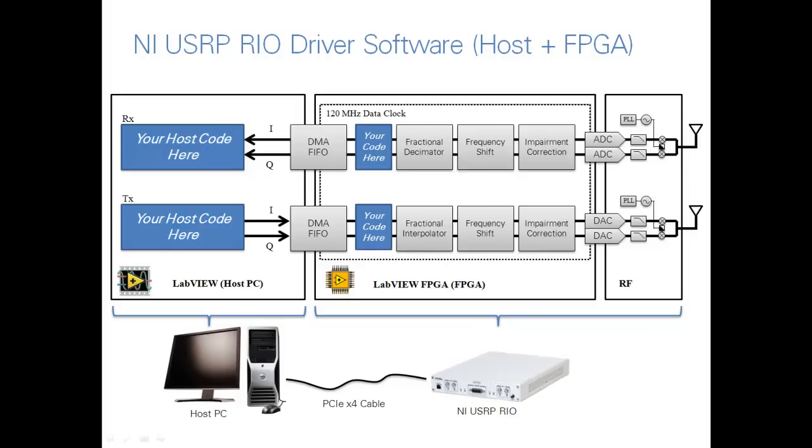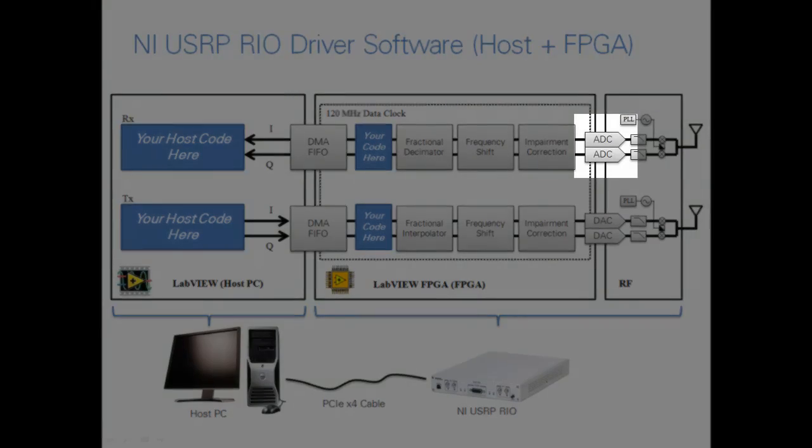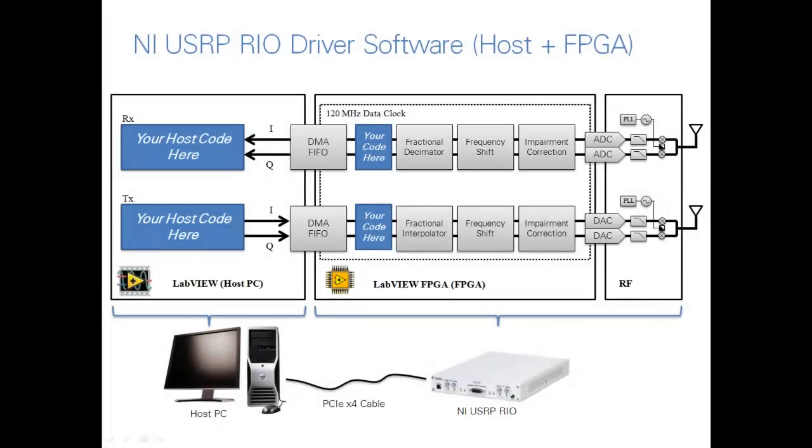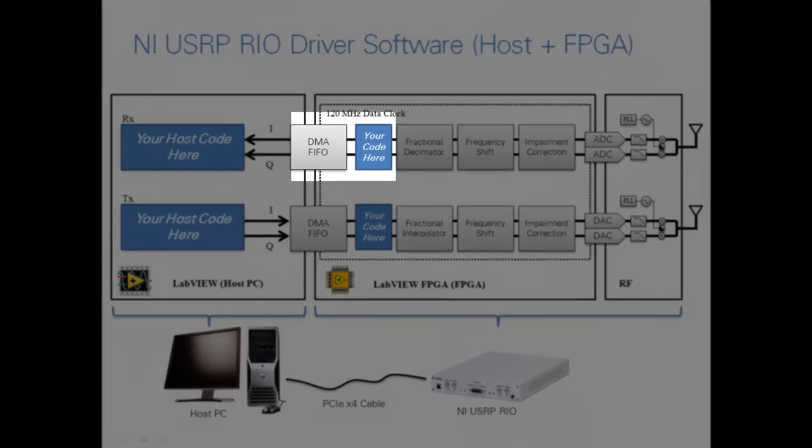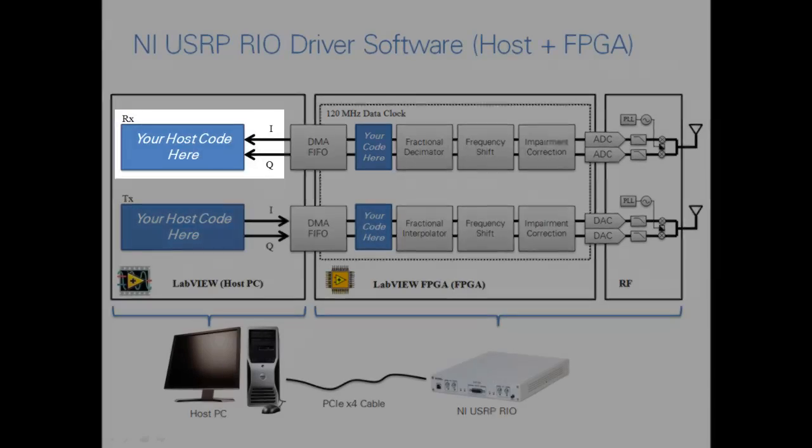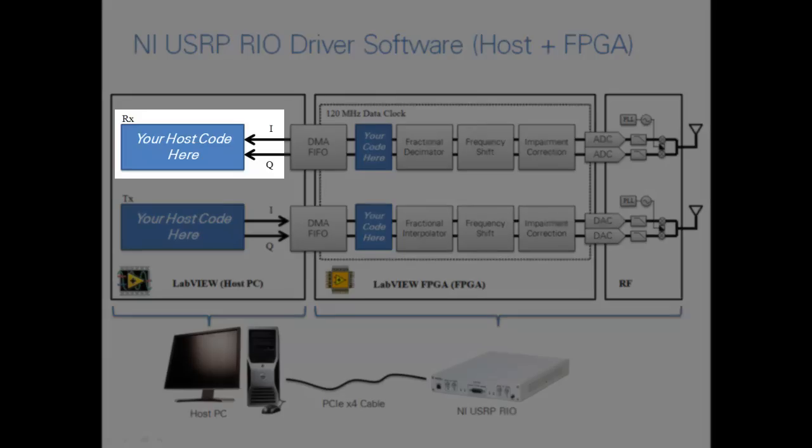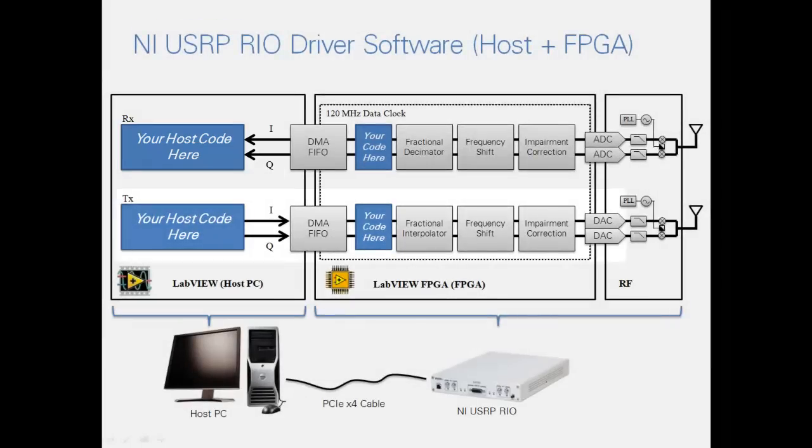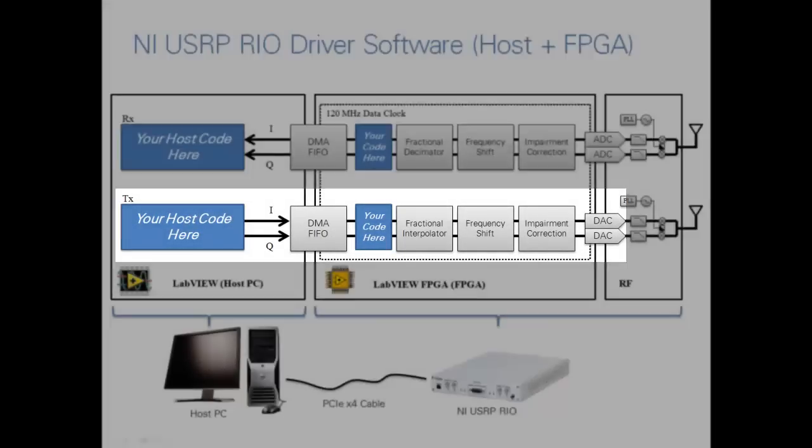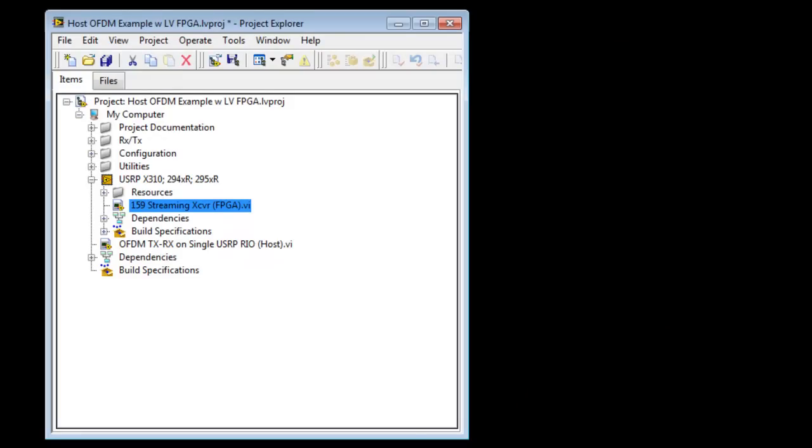The best way to understand the API is to walk through the signal path, starting with the analog-to-digital converters, moving through impairment correction and the digital down converter, as well as examining where you might insert your own code and how data is transferred back to the host with the DMA FIFOs. We'll then look at where you insert your own host code and follow the signal through the transmit path. Because we now have two targets, all of our code will be managed within a project within LabVIEW.